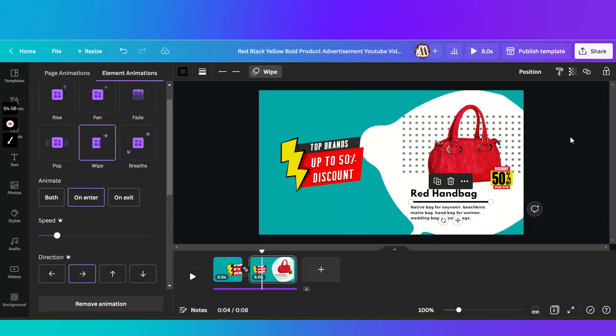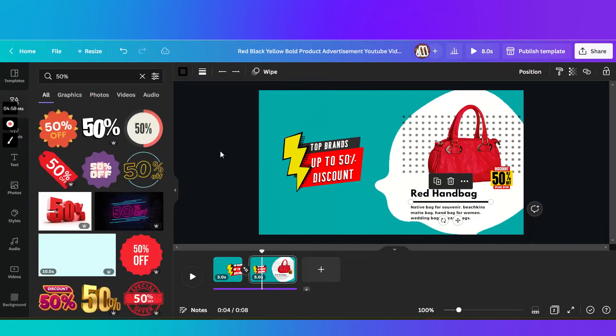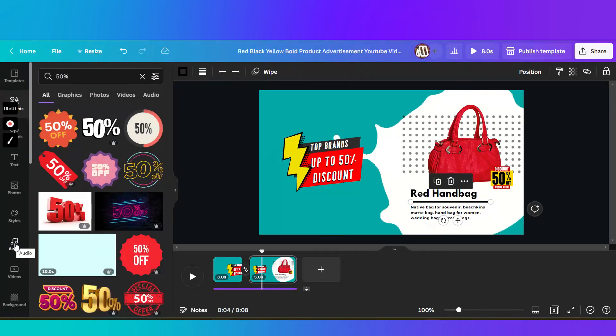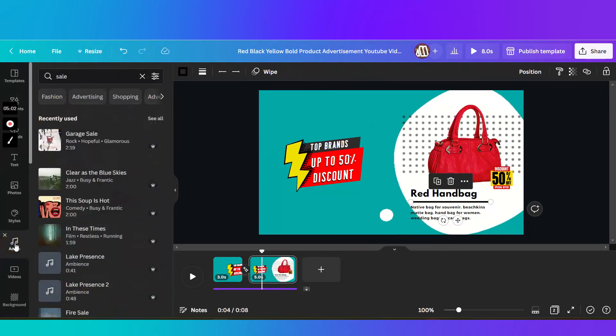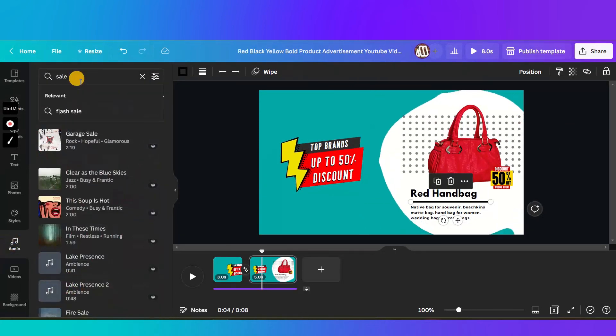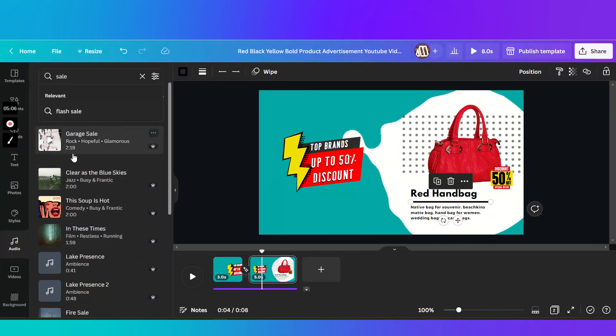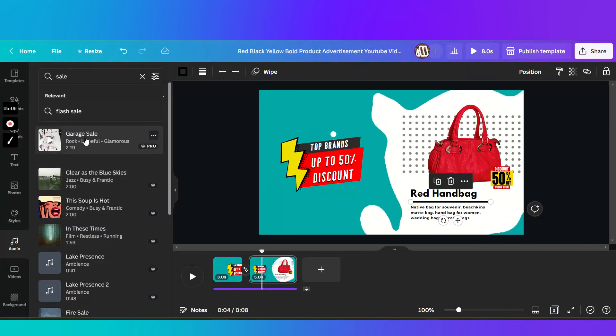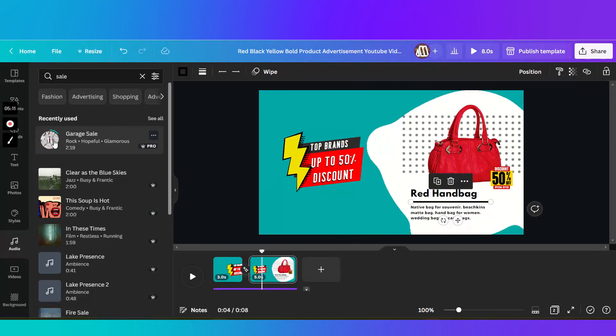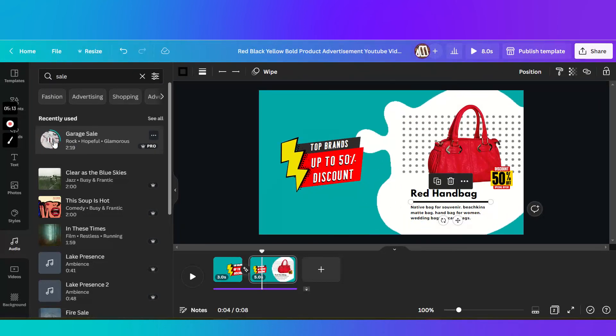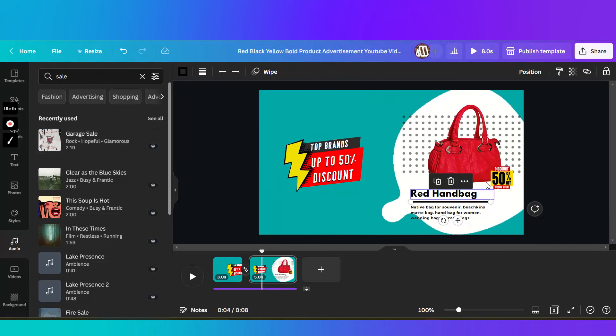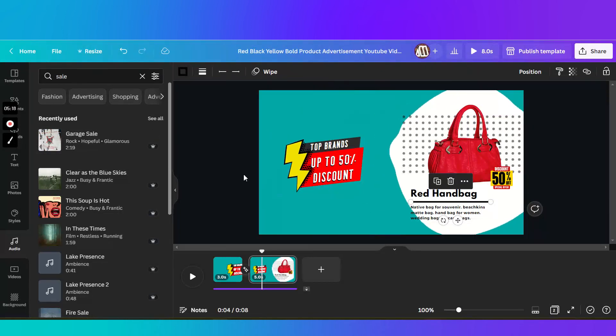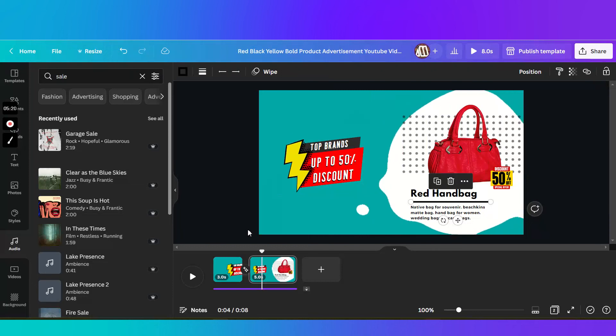So the last thing that you will do would be to add your audio. So I just search for sale and then listen to each song in here. Then I found this garage sale, which is perfect for this kind of video ad.